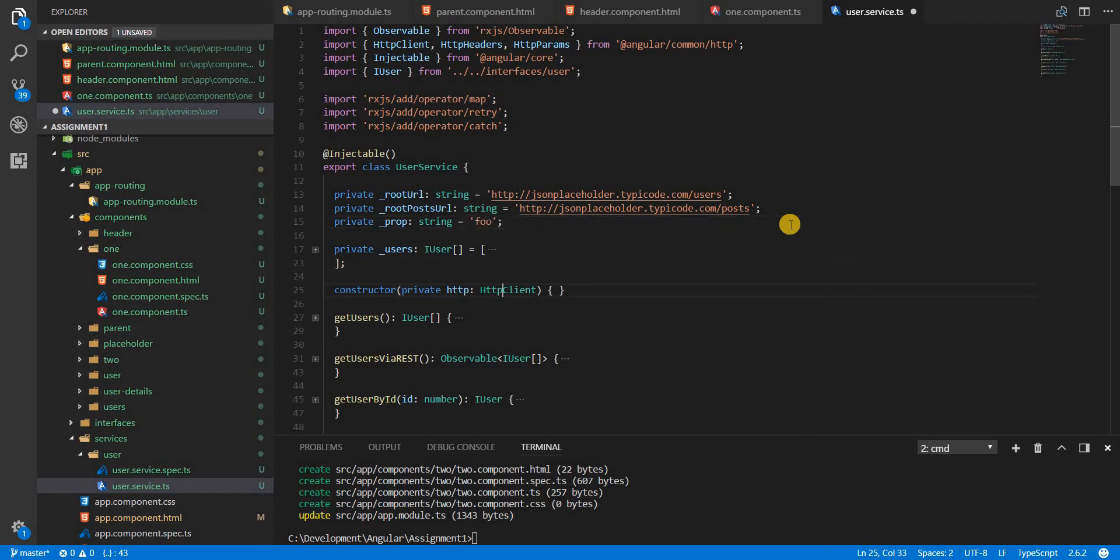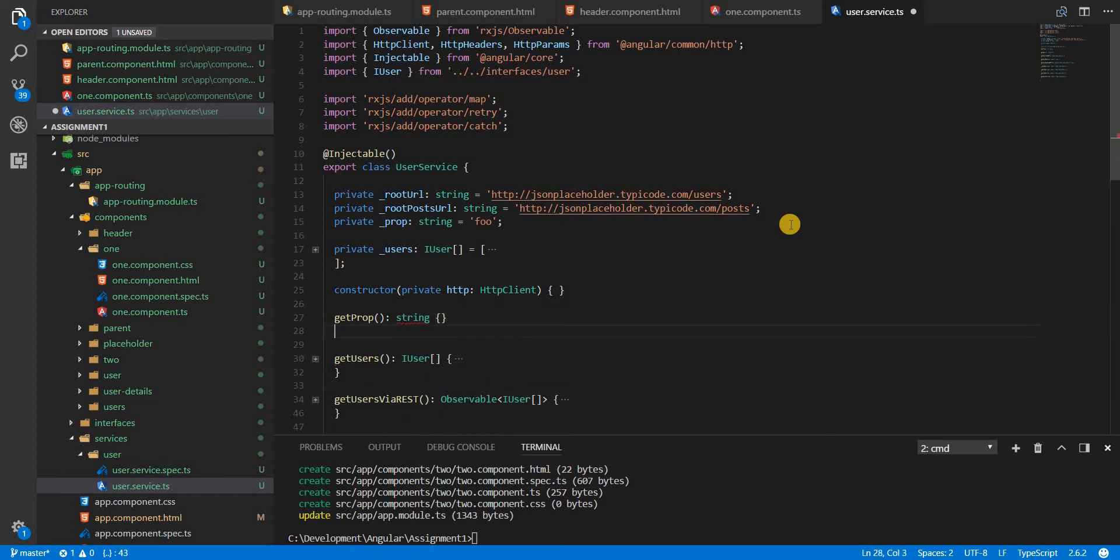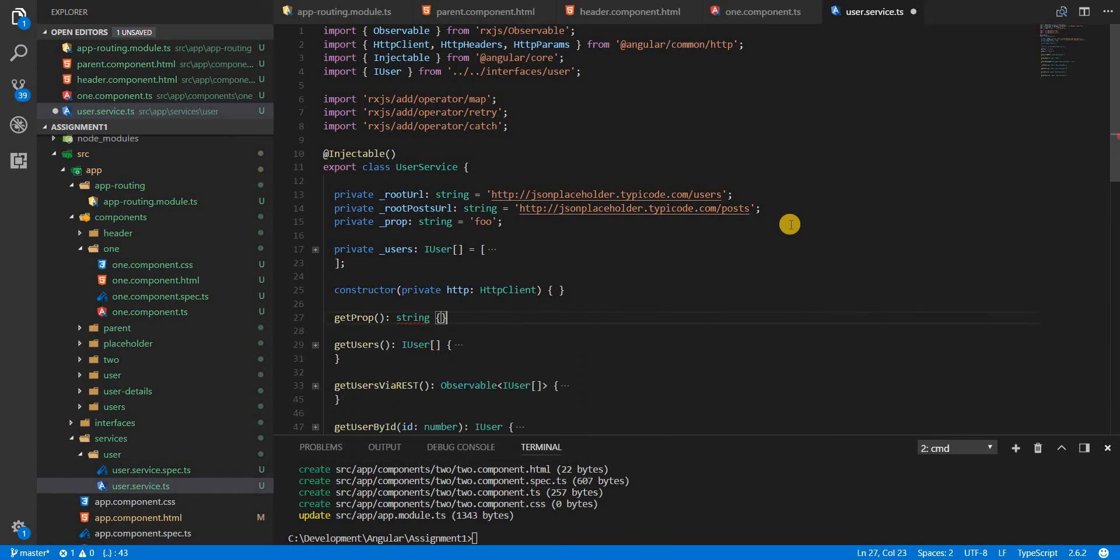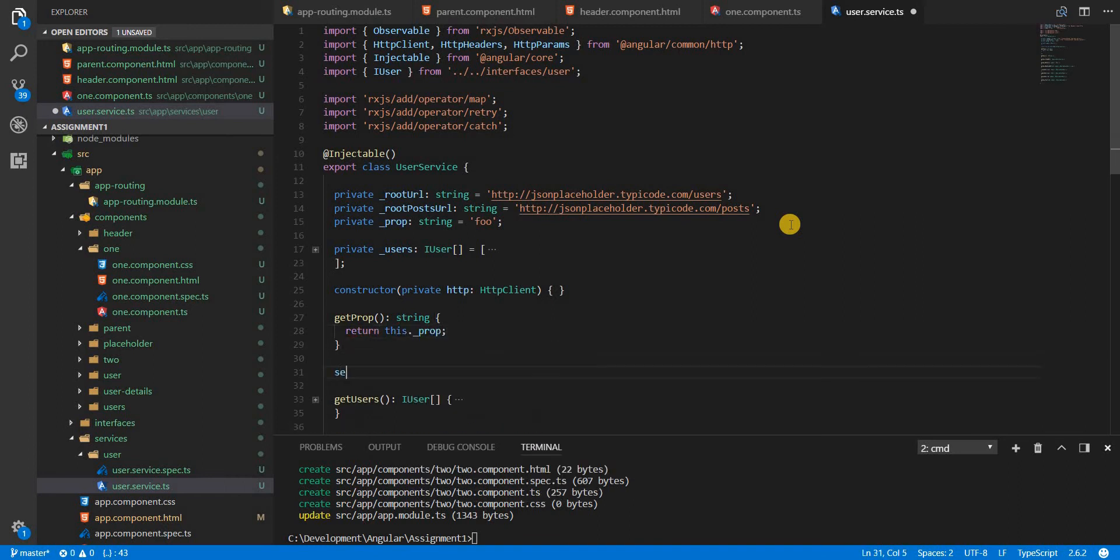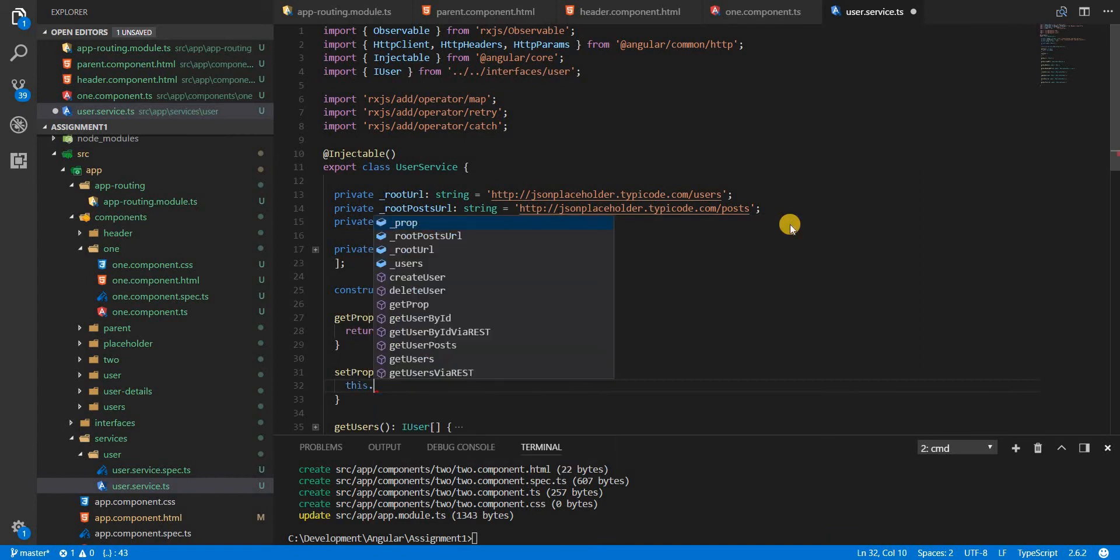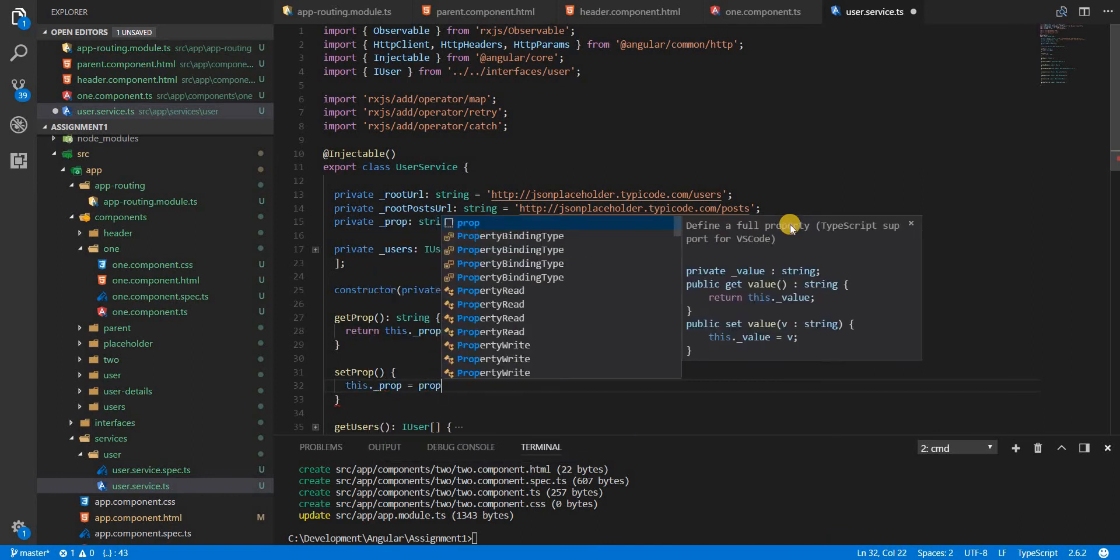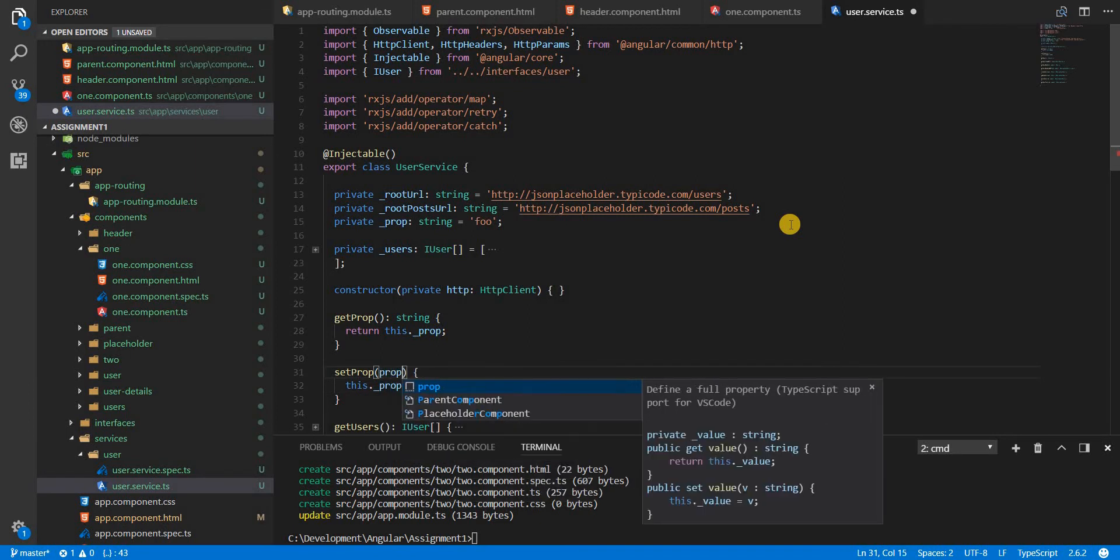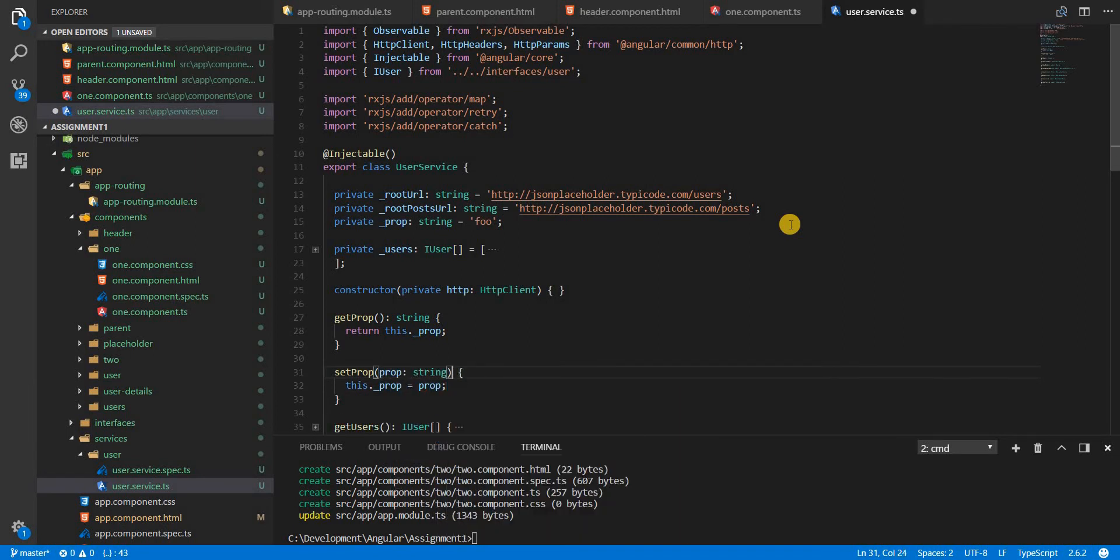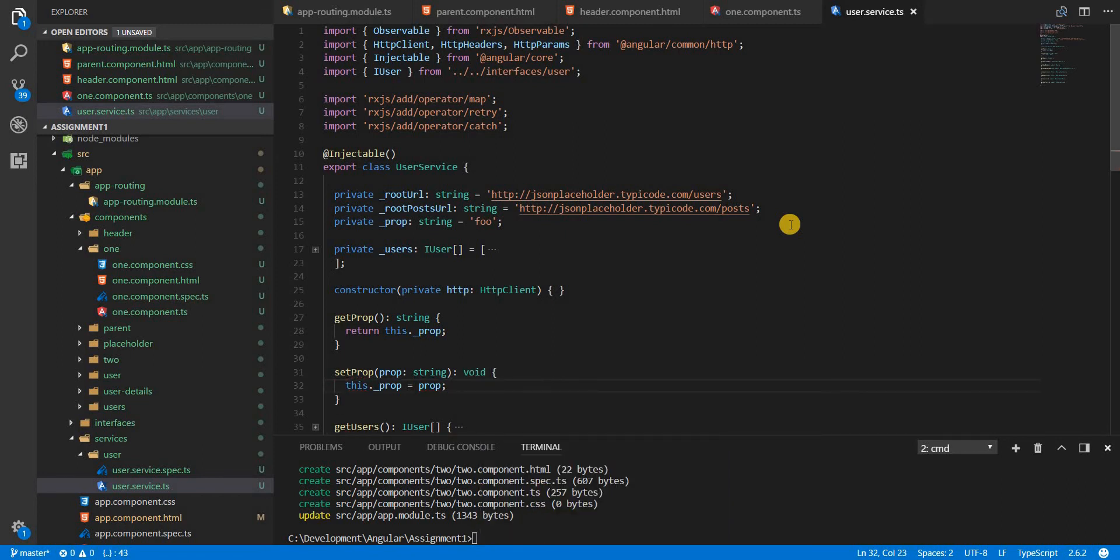Then I can define two methods here, get prop that is going to return a string. And as you might have guessed, we are going to return this.prop. And there's also a set prop that is going to return void, but this.prop is going to be set with a prop that is received in here. So type string, but this returns a void.